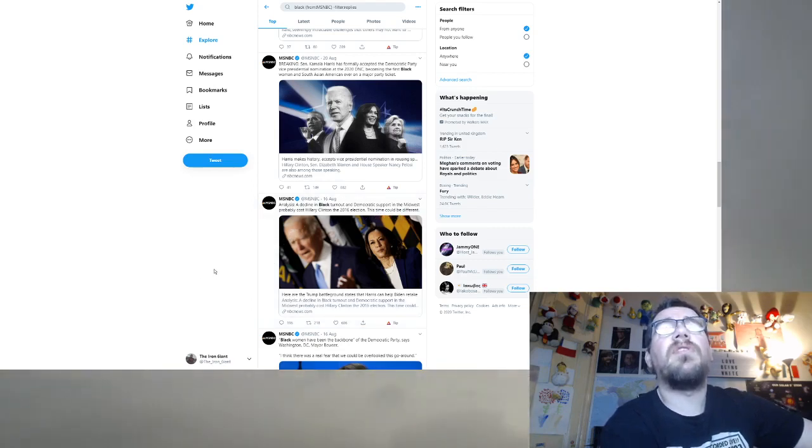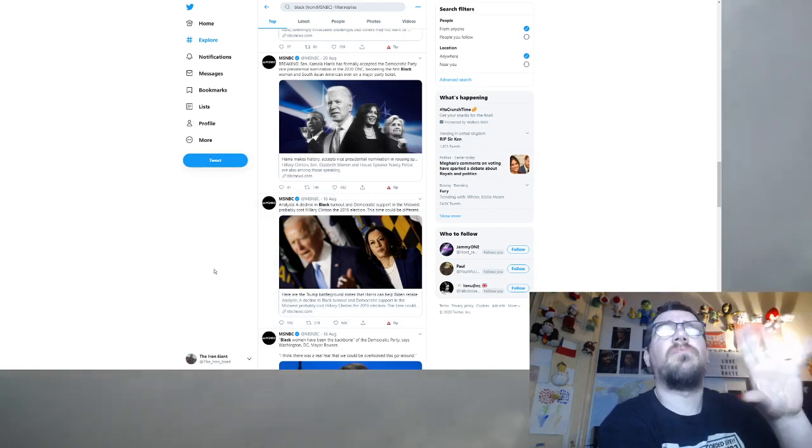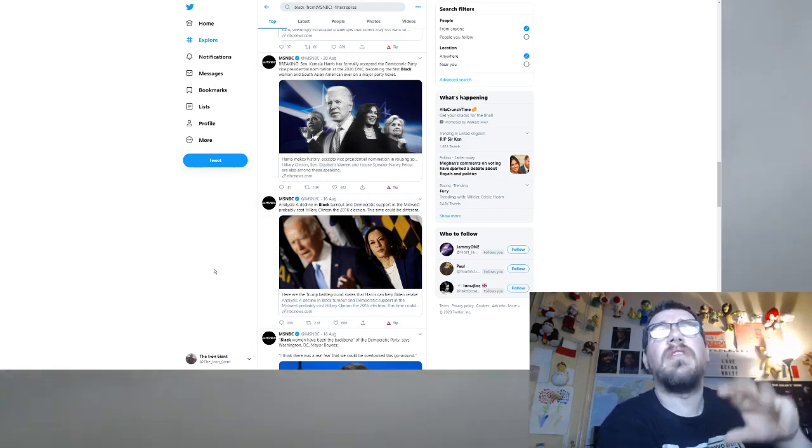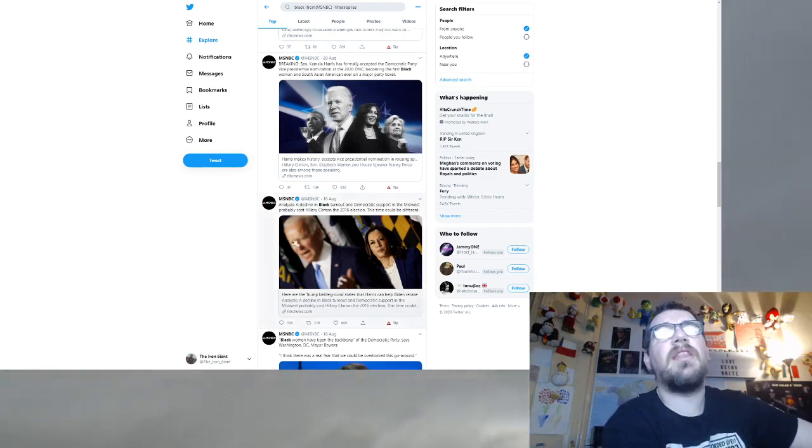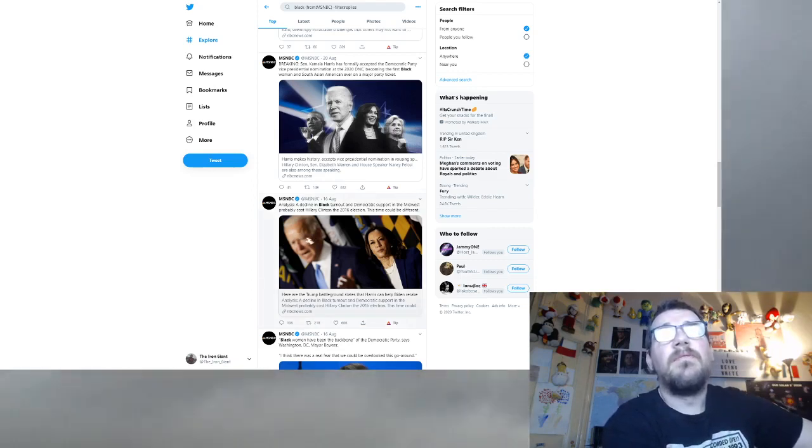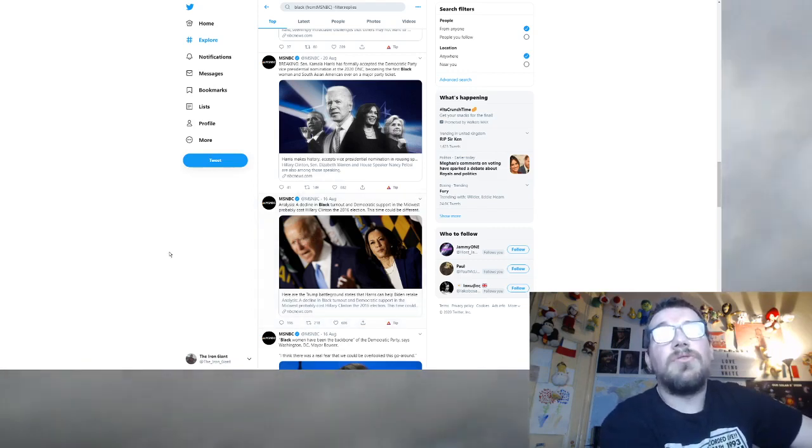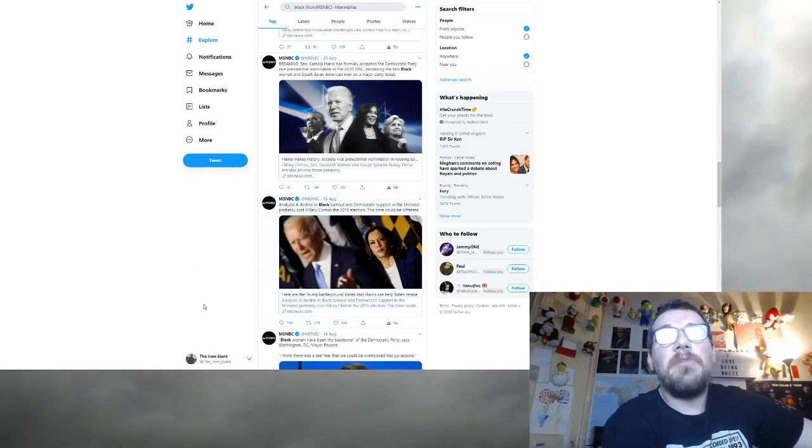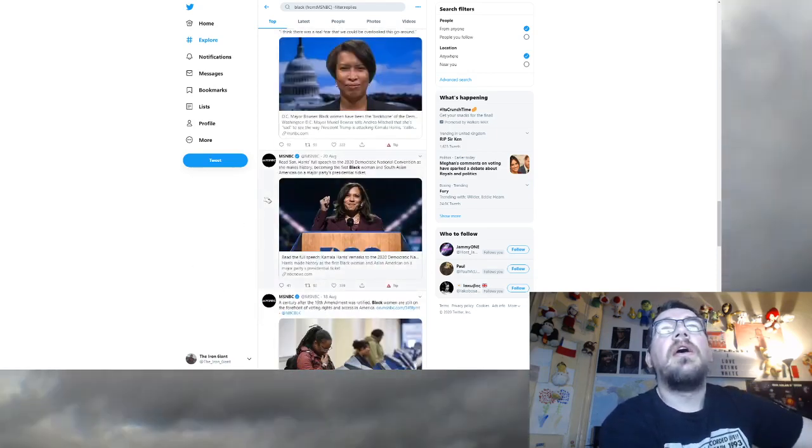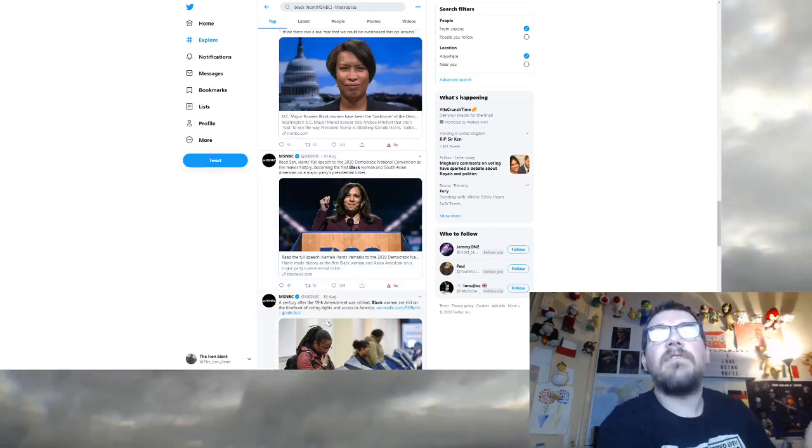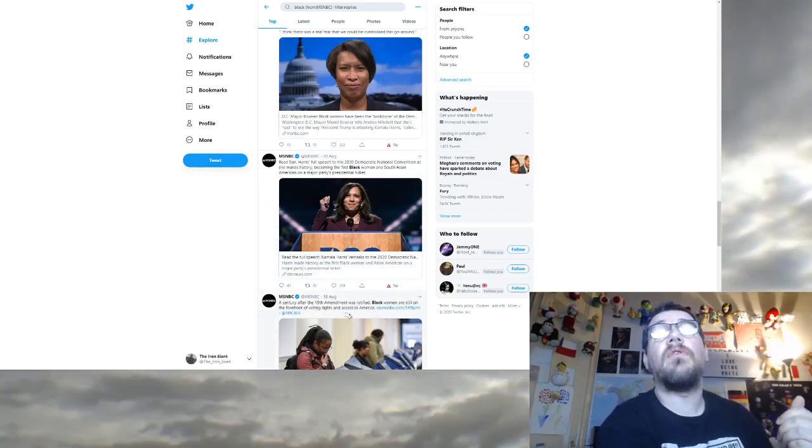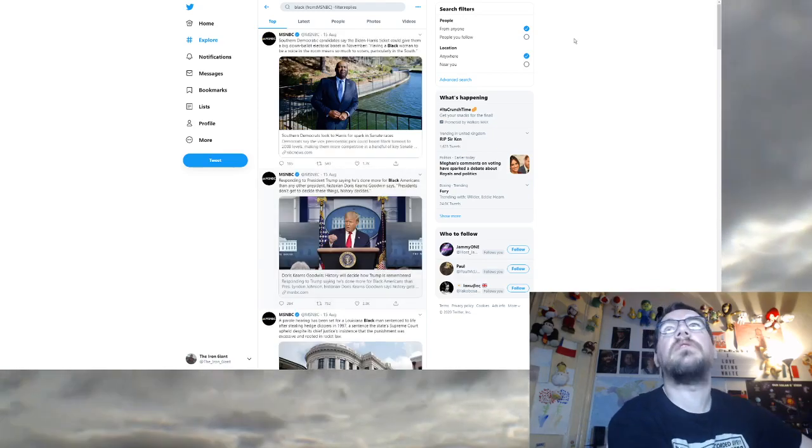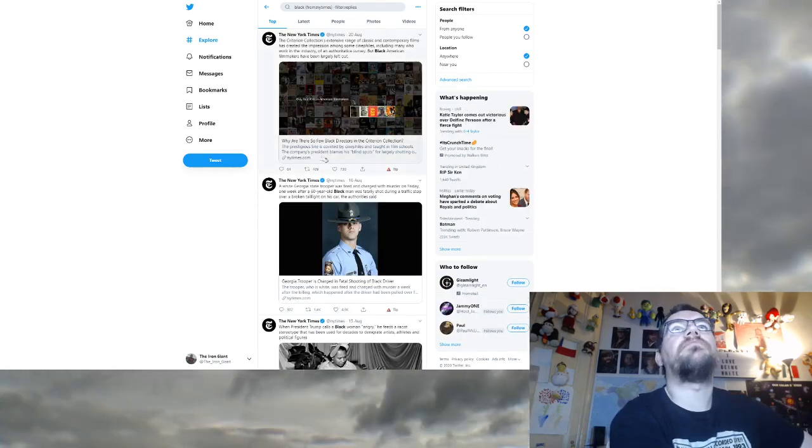A decline in black turnout and democratic support in the midwest cost Hillary Clinton an election. This time could be different. That's just like the bare story. It doesn't really mean anything. Black women have been the backbone of the democratic party. Black people do something great. A century after the 19th amendment was ratified, black women are still on the forefront of voting rights because black people are victims. Let's go on to the last one here, The New York Times.